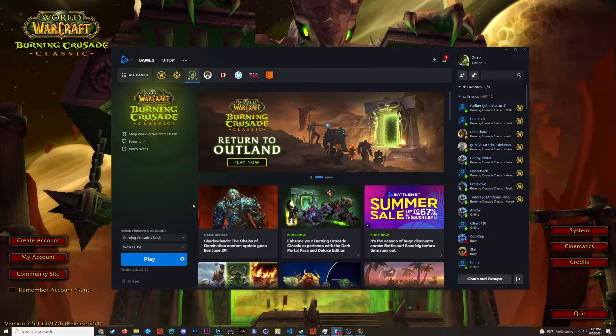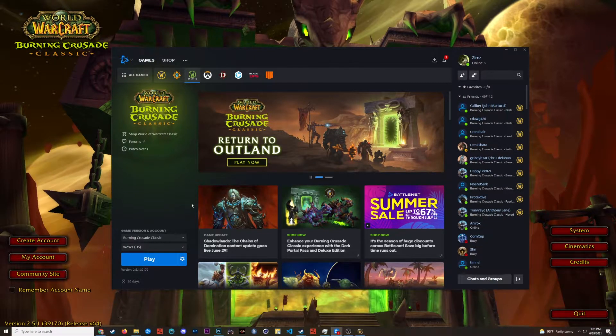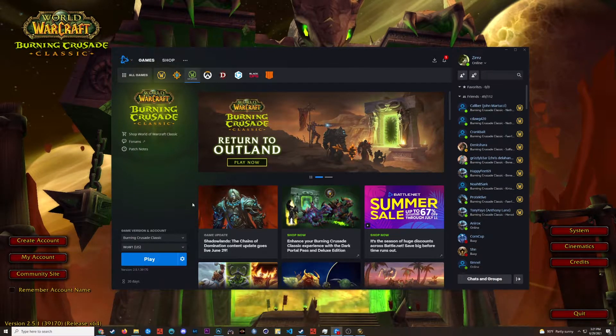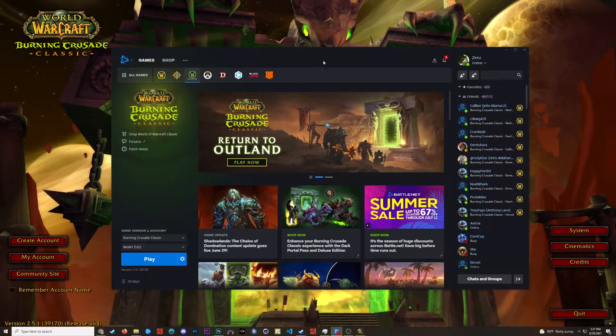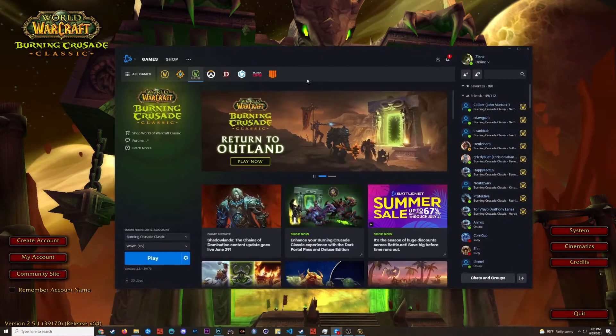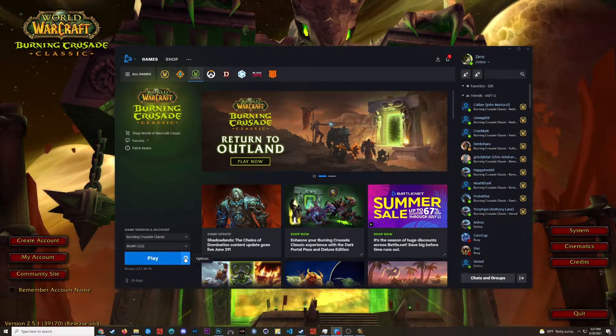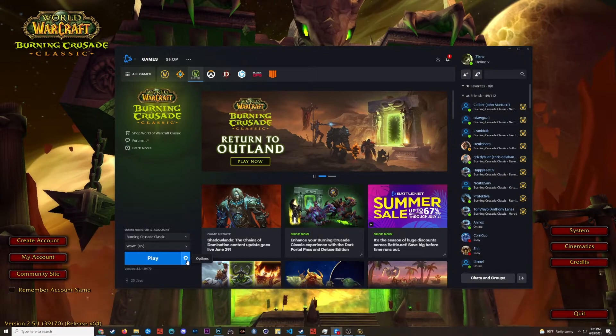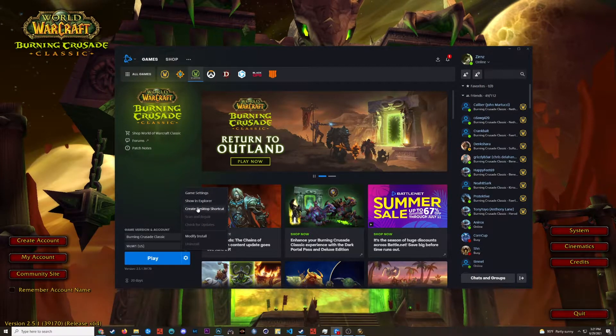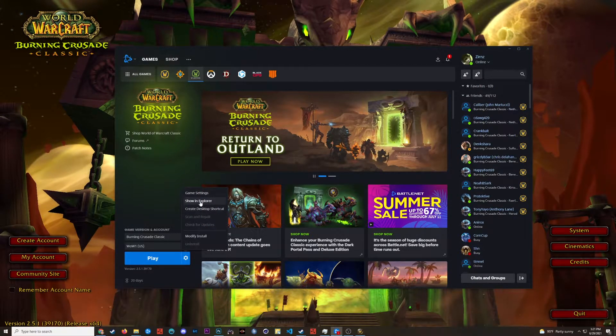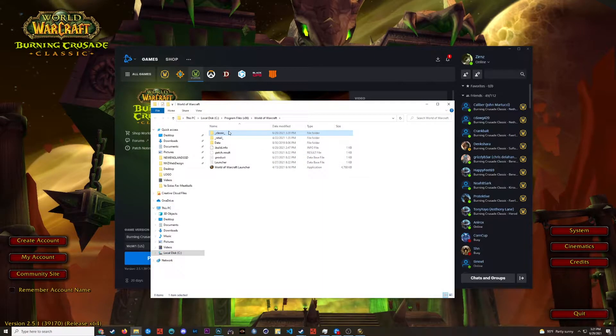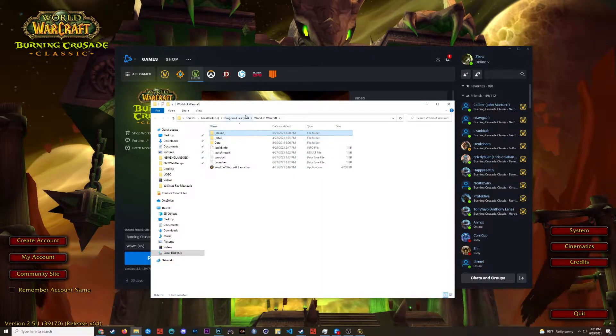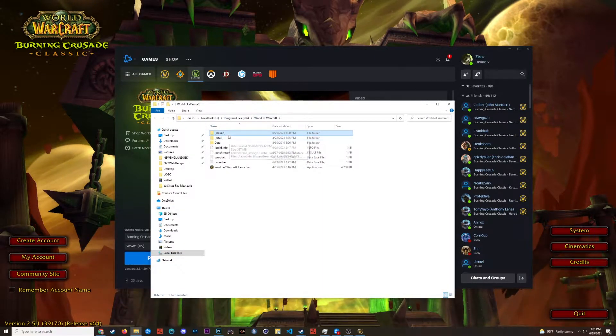Alright, so one thing we're going to need access to is our World of Warcraft game files. The easiest way to get there is you just open up your Battle.net app. You're going to want to go to the Play button, and on the right there's the Options Cogwheel. You click that, and then you're going to want to click Show in Explorer. This is going to open up this file, Program Files x86 World of Warcraft.